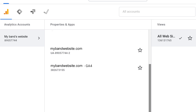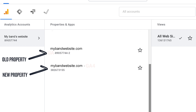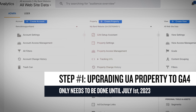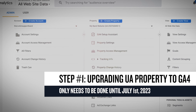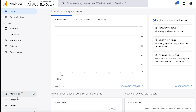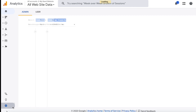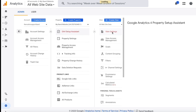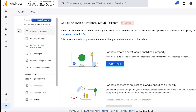Google will automatically create a GA4 property to measure your website stats as of July 1st. In your Google Analytics account, click on the cog icon in the bottom left of your side panel. In the property column, select the UA property that you would like to update. Click GA4 setup assistant and follow the prompts to complete the setup.